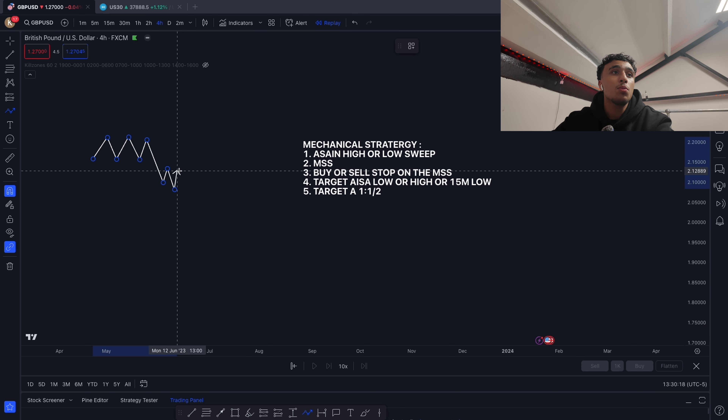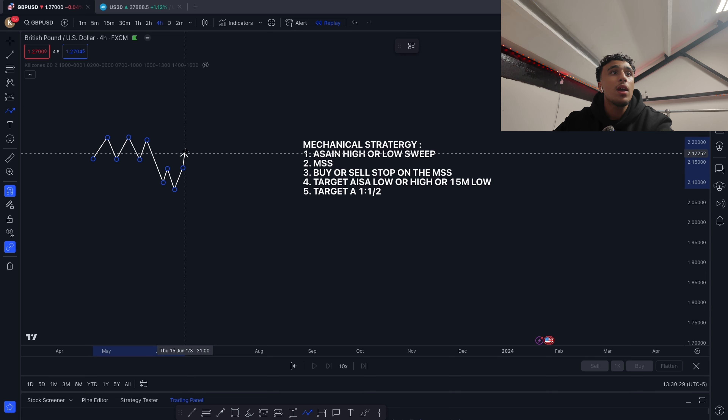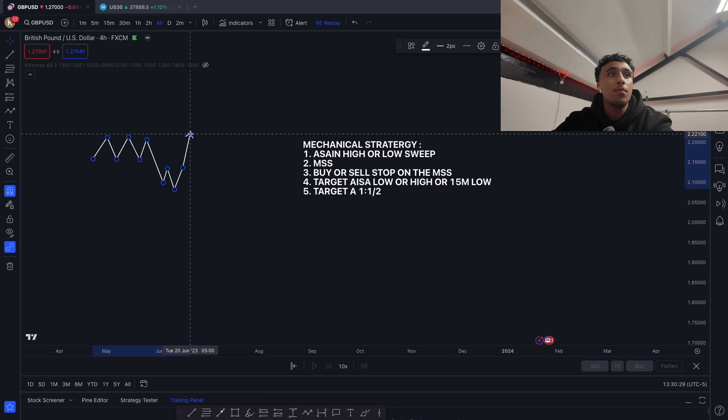What we would wait for is for price to take out this market structure shift. We have a buy stop here in this example — buy stop right here — and we will target the Asian high.